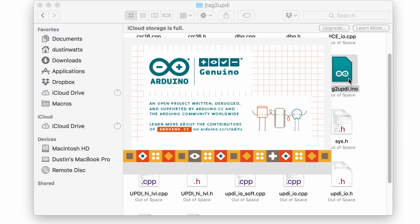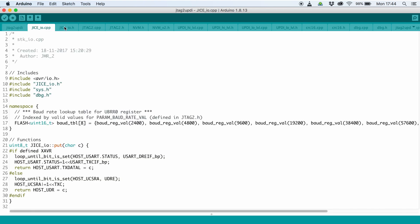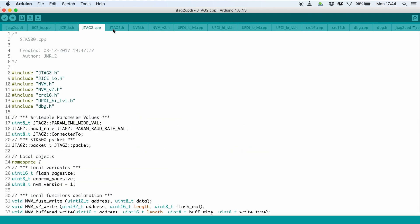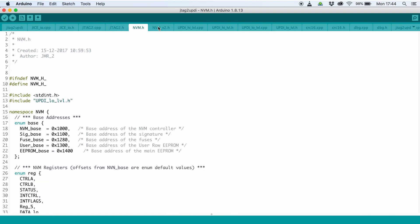This will present you with an empty sketch, but don't worry. All the code you need is in all the other files that are also opened.